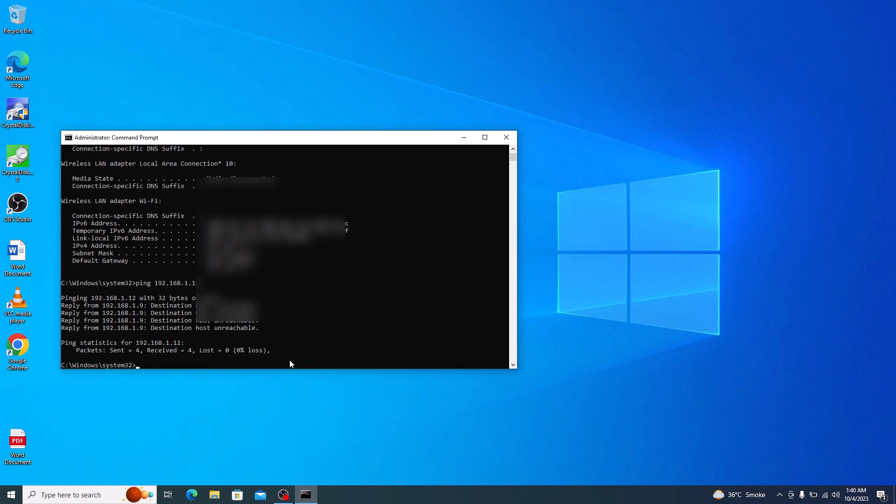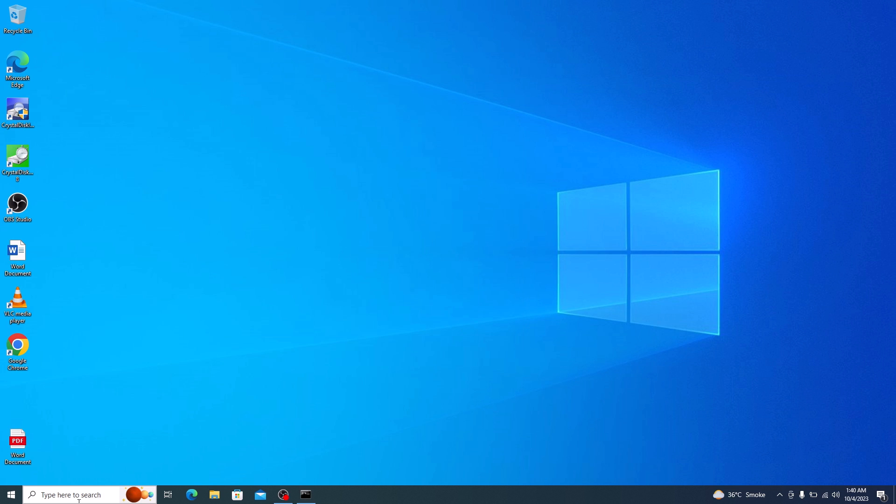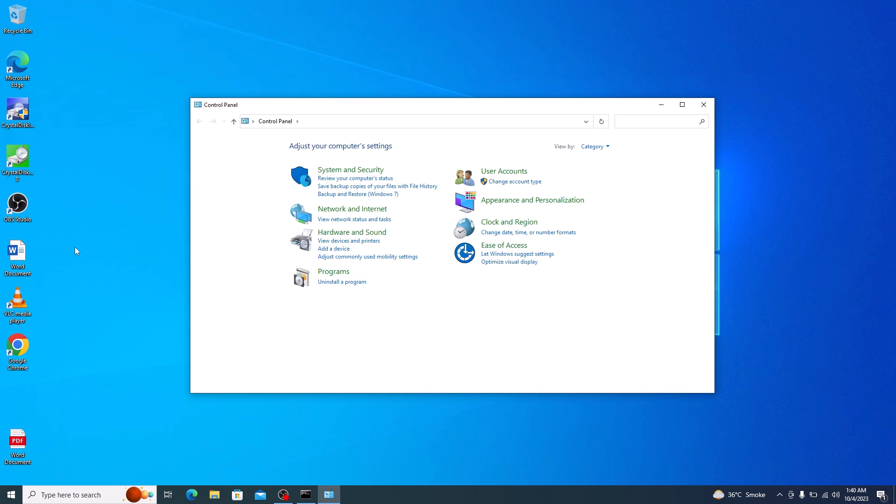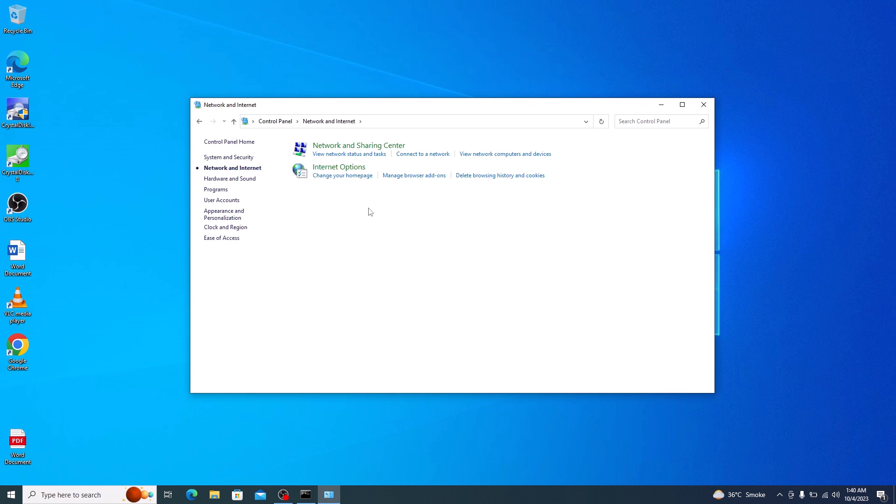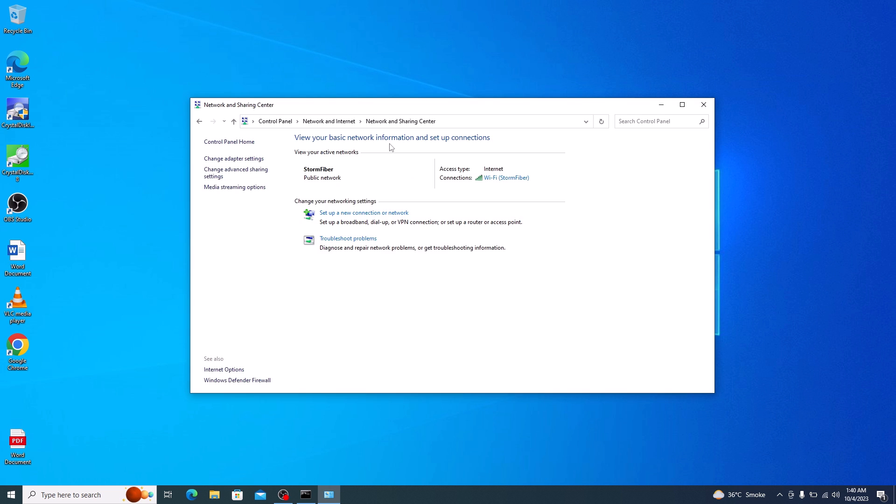Now open control panel. Click on network and internet, and then click on network and sharing center. In network and sharing center window, click on change adapter settings on the left panel.